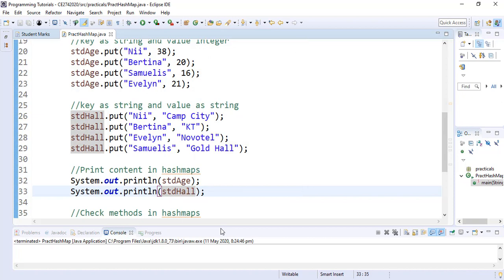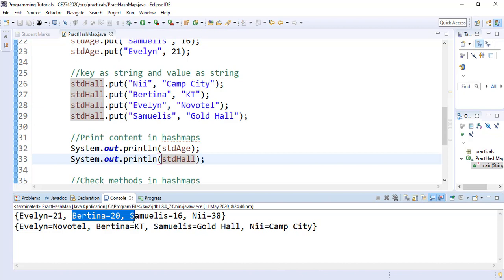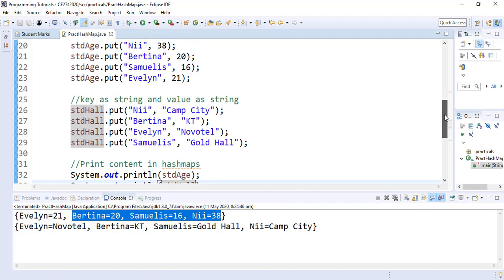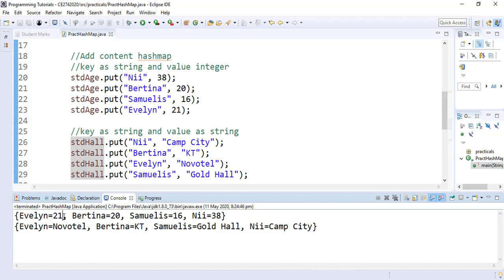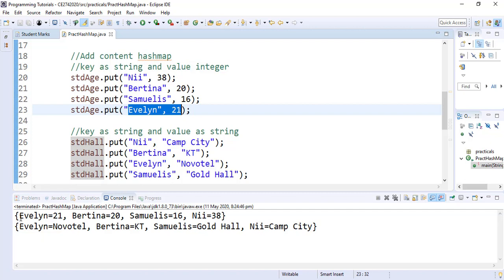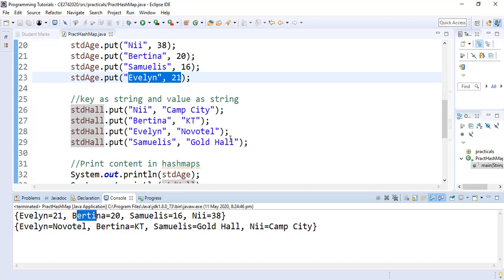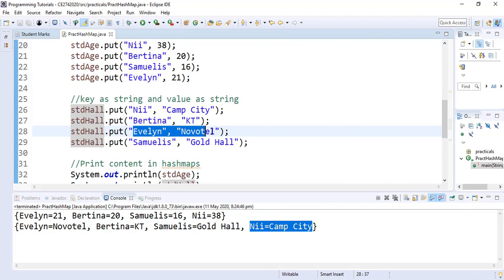The studentAge HashMap shows Evelyn, Bettina, Samuelis, and knee. As we learned in theory, the order in which content prints is not the same as the order in which it was stored, because of the hashing done on the keys. We initially inserted knee first and Evelyn last, but Evelyn is stored first in the output. Similarly in the studentHall map, Evelyn appears first even though it was not inserted first.